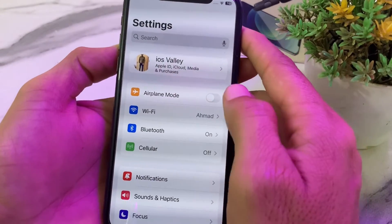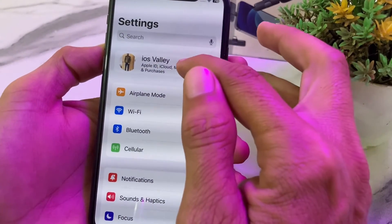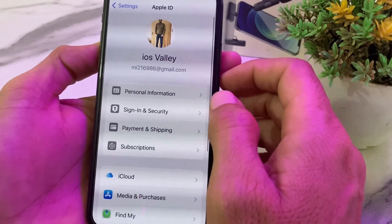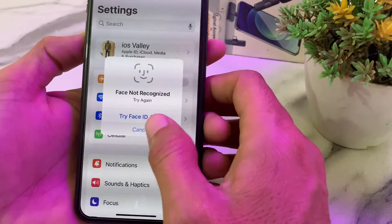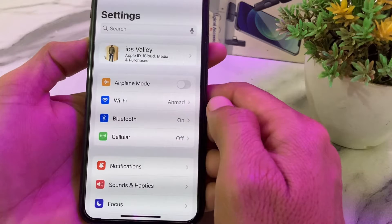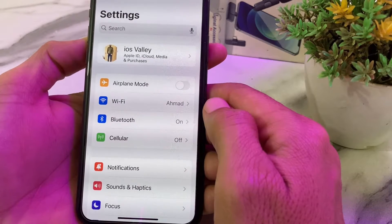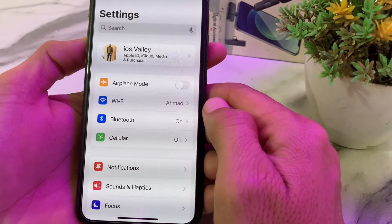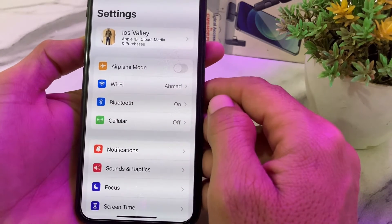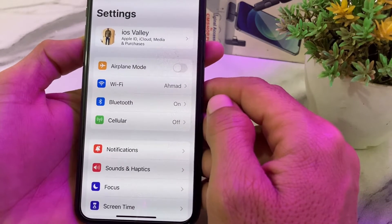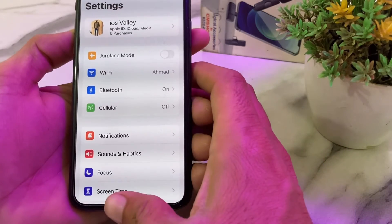After that, open Settings again, then tap on your Apple ID profile. Tap on Payment and Shipping. Make sure that the payment method you have entered has enough balance on your iPhone or iPad device.